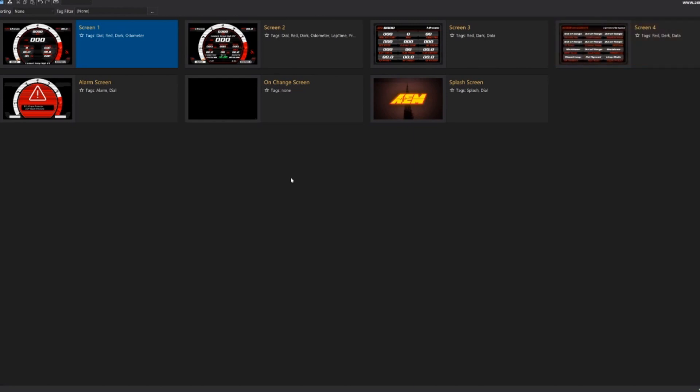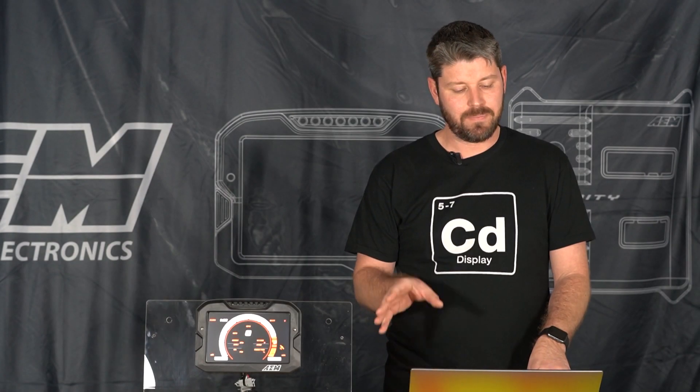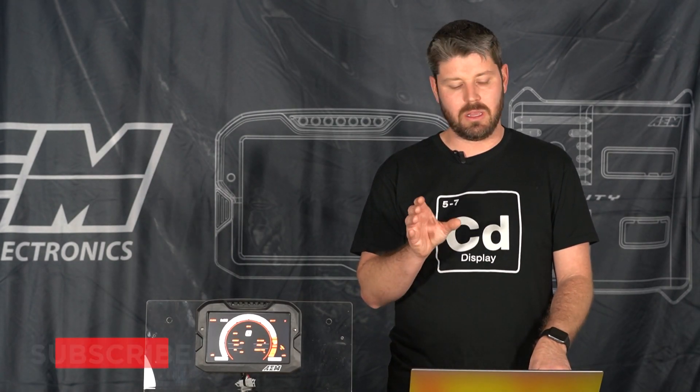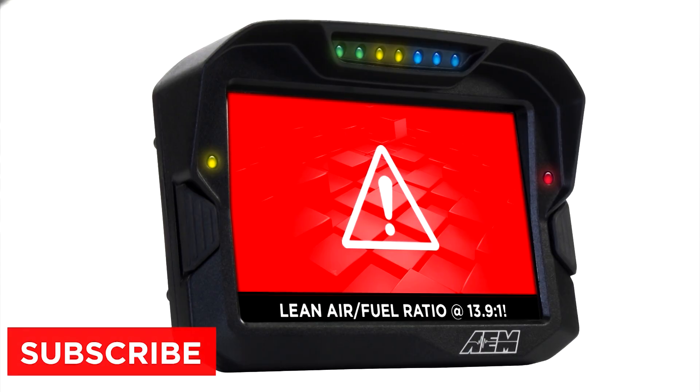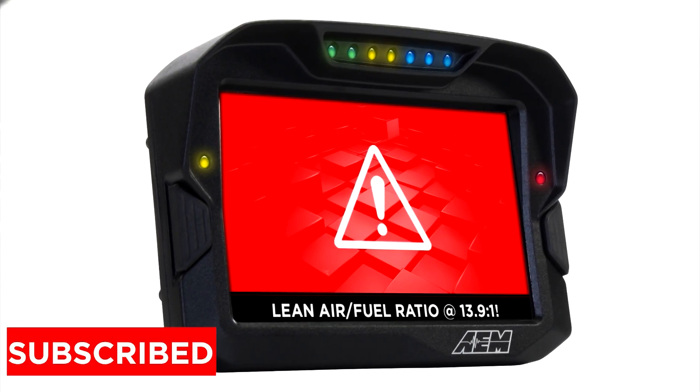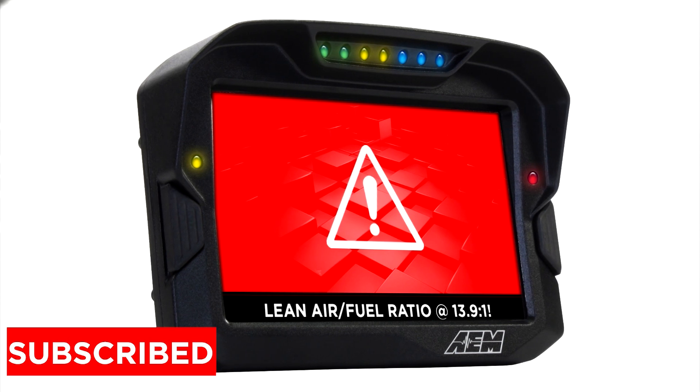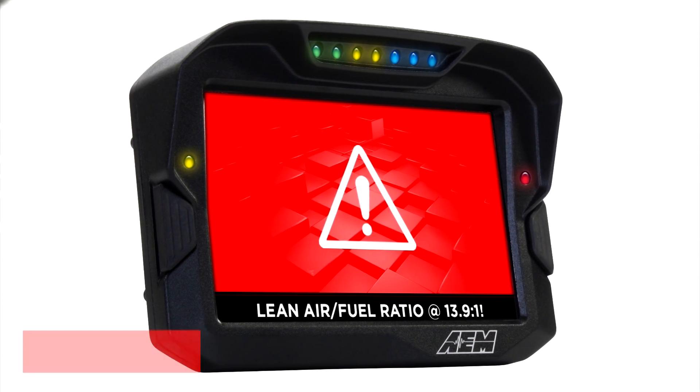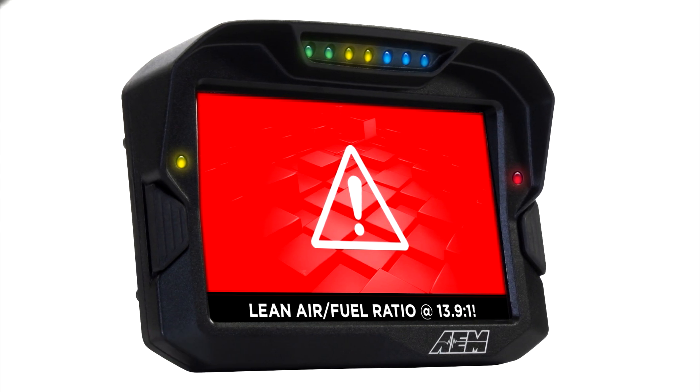We have an alarm screen that is a latching screen, so when the alarm is triggered that alarm screen will pop up and it will remain on the screen until you acknowledge that alarm by pushing the alarm reset button on the Dash.